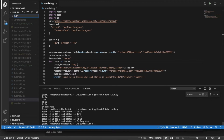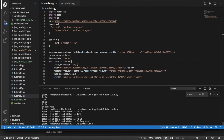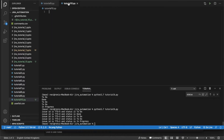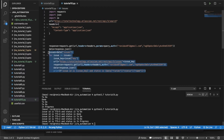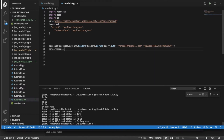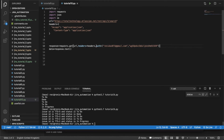So now let me create a new file called tutorial10.py and I'm going to copy everything from the previous file. I don't need this part, and I don't need this response part either. Let me change the URL — I'll take it from the API documentation.